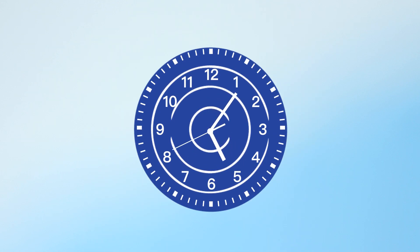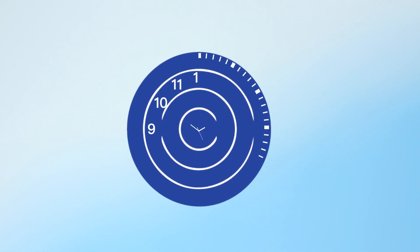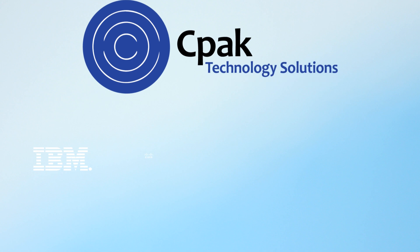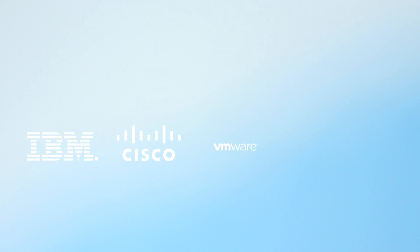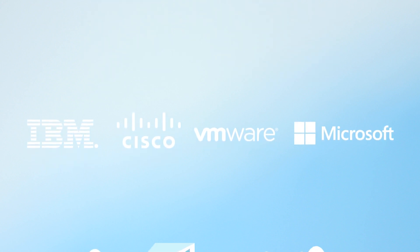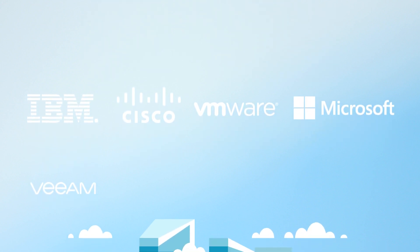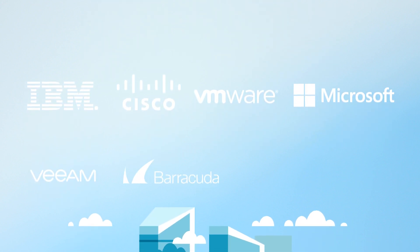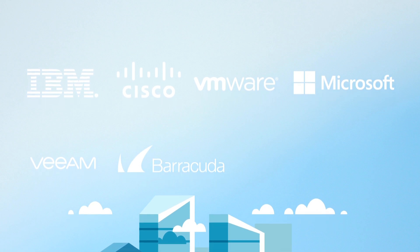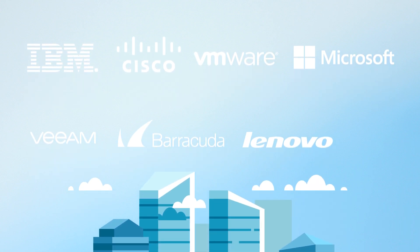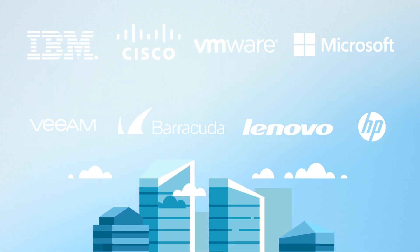The problem solvers at CPAC Technology Solutions want to help you remove obstacles and reach your organization's goals. CPAC partners with the most trusted names in the industry, including IBM, Cisco, VMware, Microsoft, Veeam, Barracuda, Lenovo, and HP.